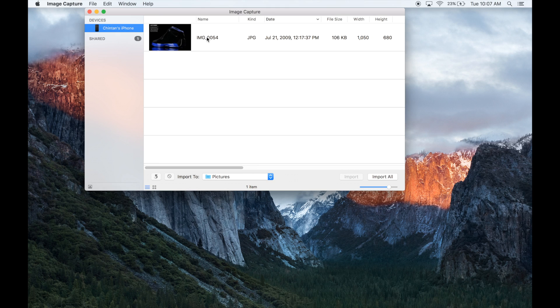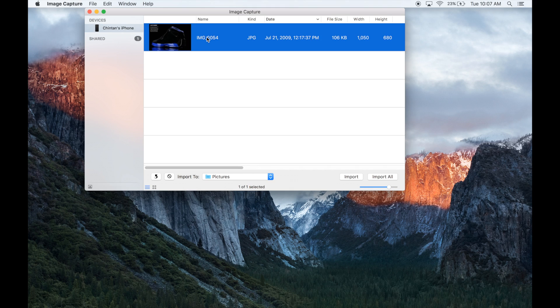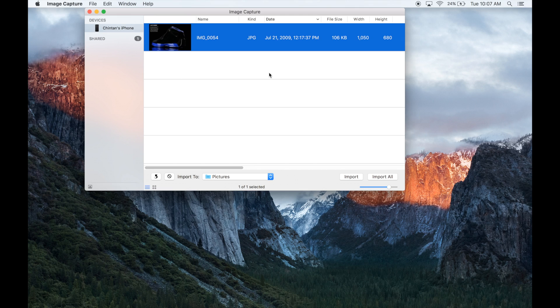So now that I've clicked on my iPhone, the next thing that I need to do is I need to click on the picture that I want to pull out of my iPhone. Alright, so now that I have highlighted this photo, the next thing that I need to decide is where I want to place this picture after it comes out of my iPhone.